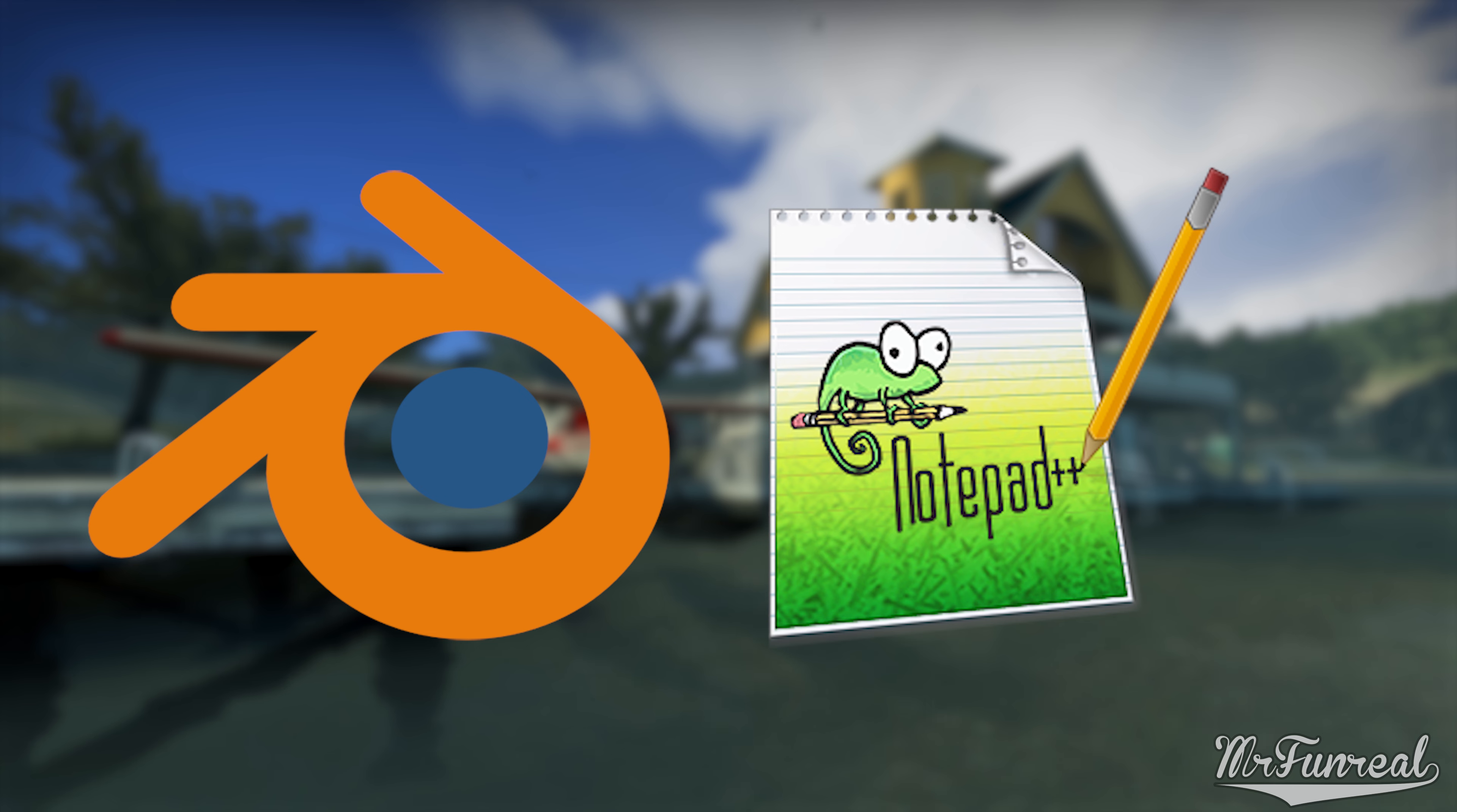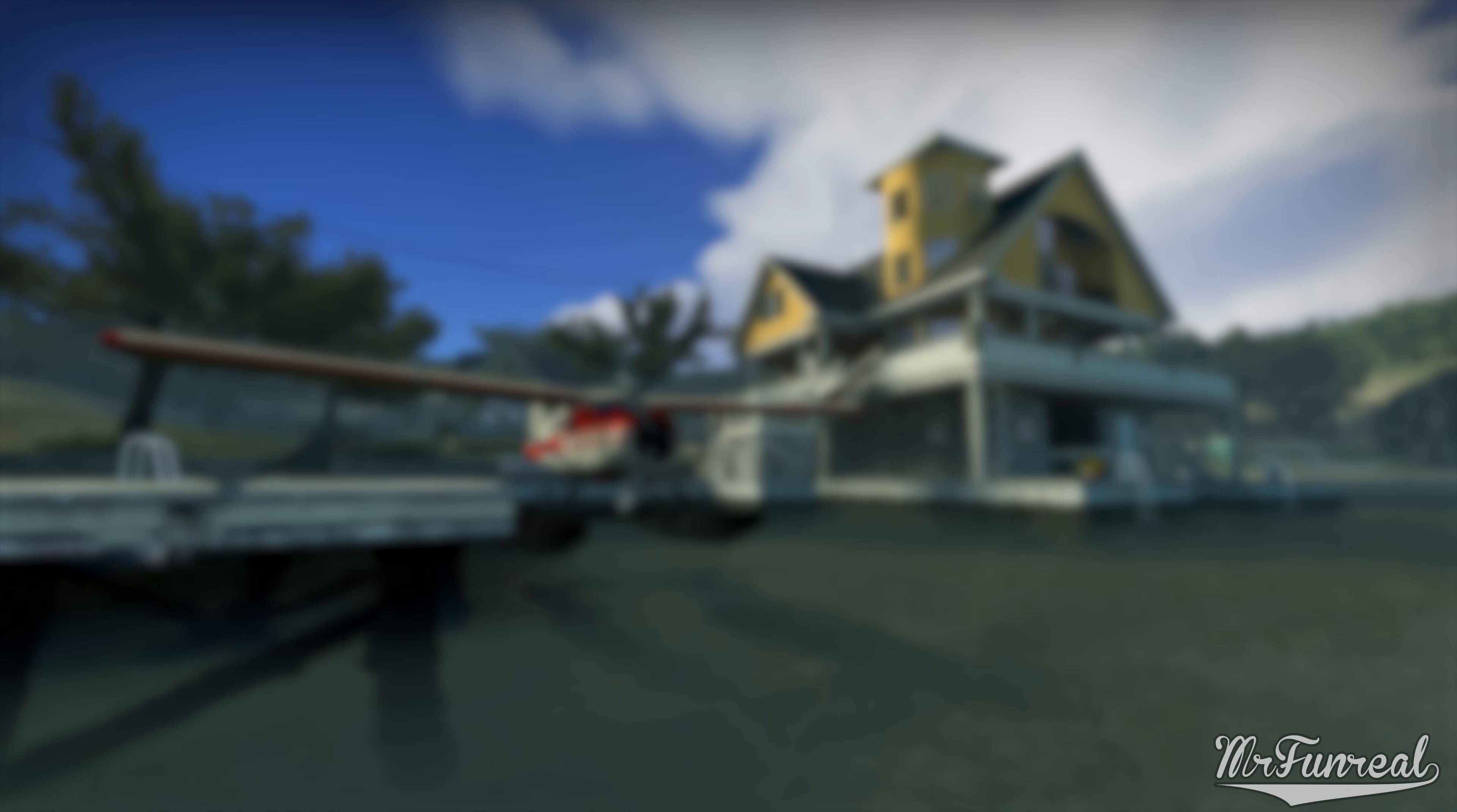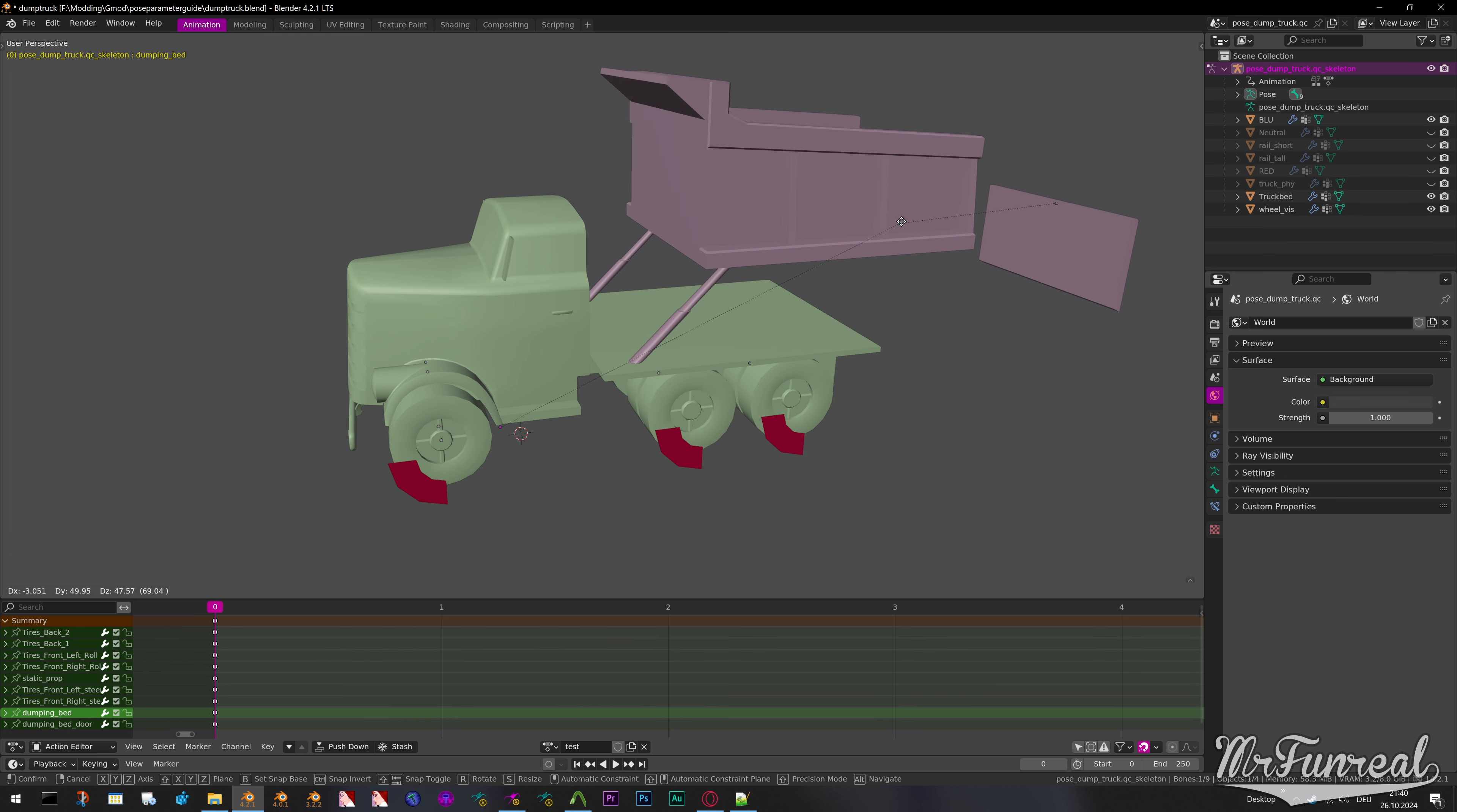For this you will need Blender and Notepad++. We will specifically be using Notepad++ because we are going to use macros that only Notepad++ can read. Let's get started.